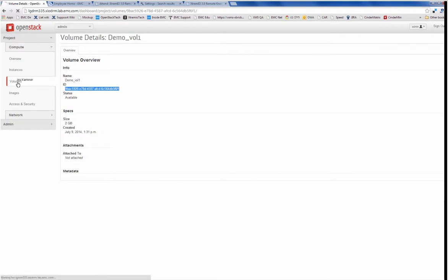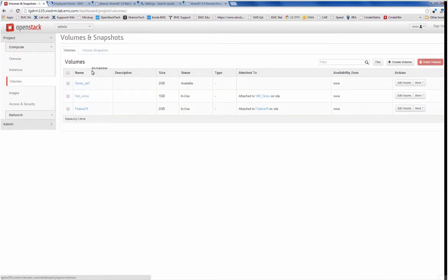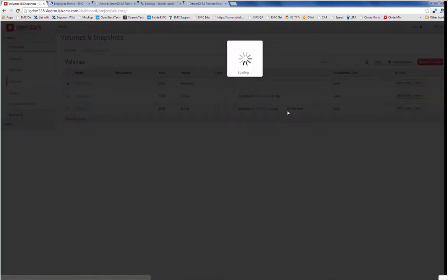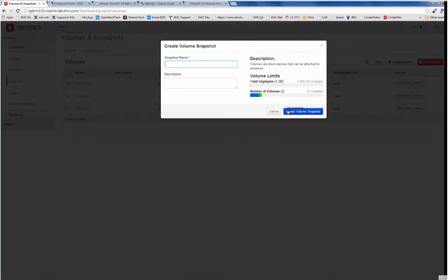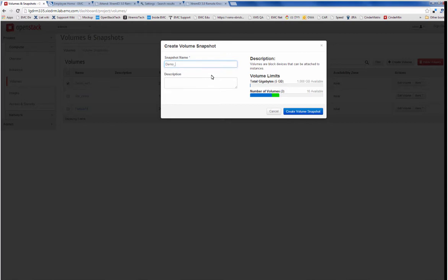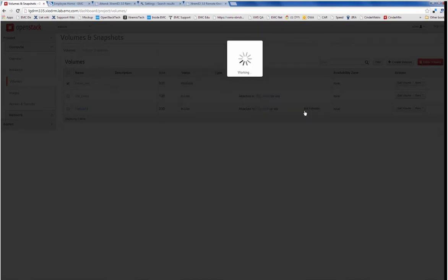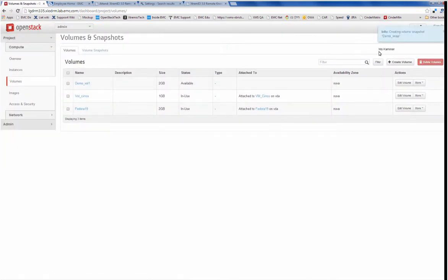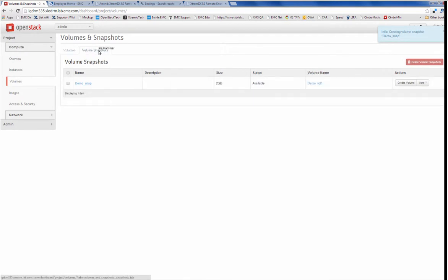Next, what I want to show you is I'm going to that same volume and I'm going to create a snapshot of it. Again, I'm going into the UI of the OpenStack dashboard and I give it another name, call it demo snap. So I went and I created a snapshot.